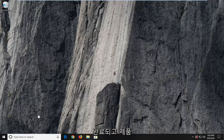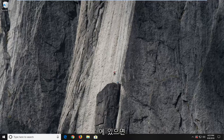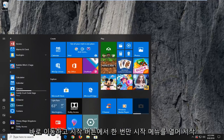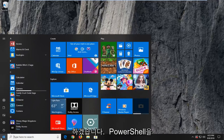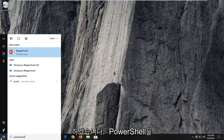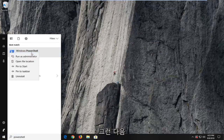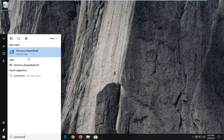Once you're done with that and you have your product key in a safe location, we're going to jump into it. We're going to start by opening up the Start menu — just left-click on the Start button one time. Type in PowerShell. The result should come back as Windows PowerShell. Right-click on it, and then left-click on Run as Administrator.